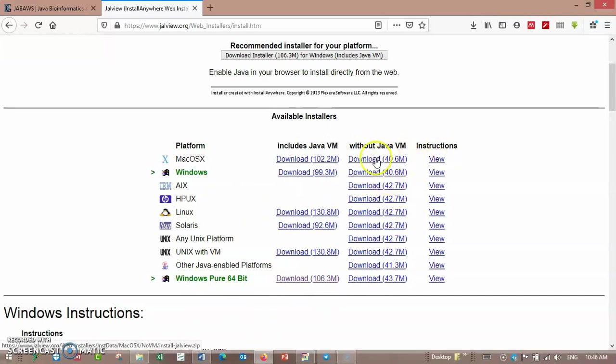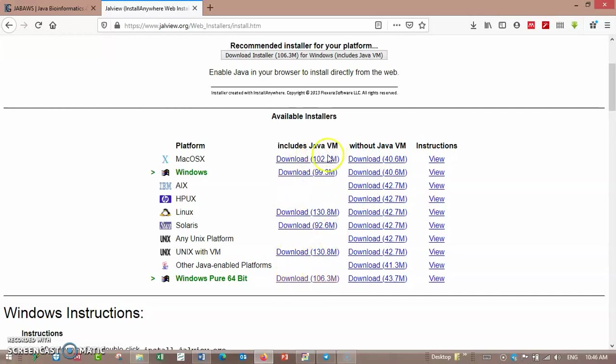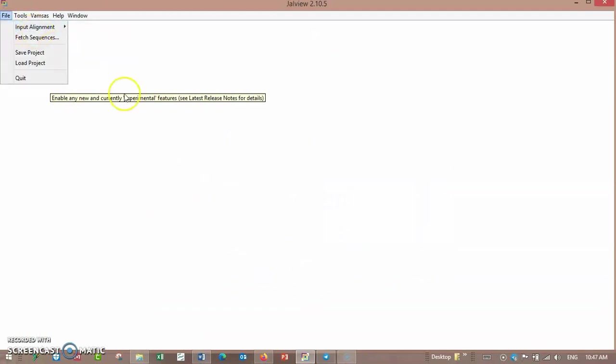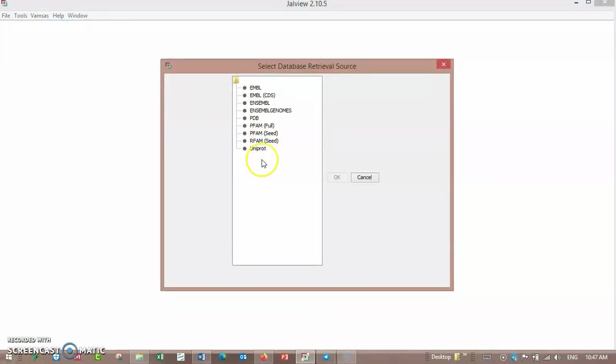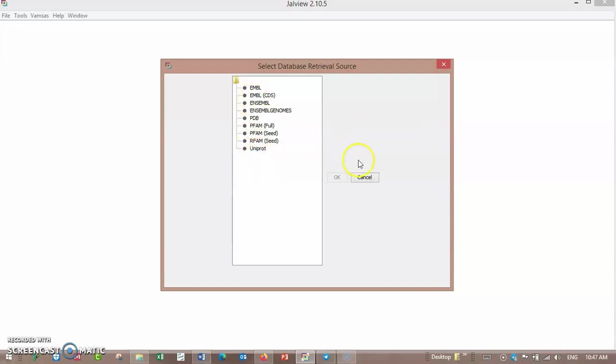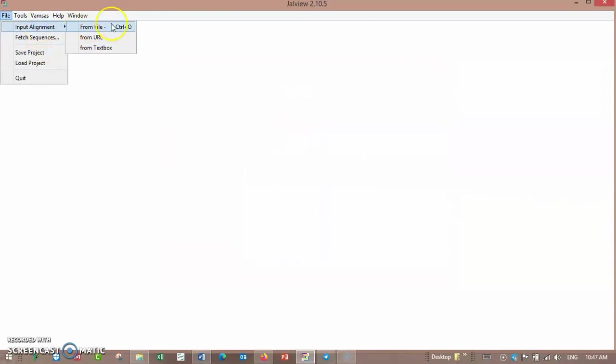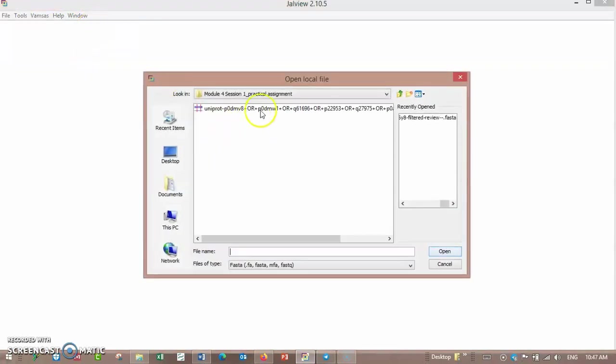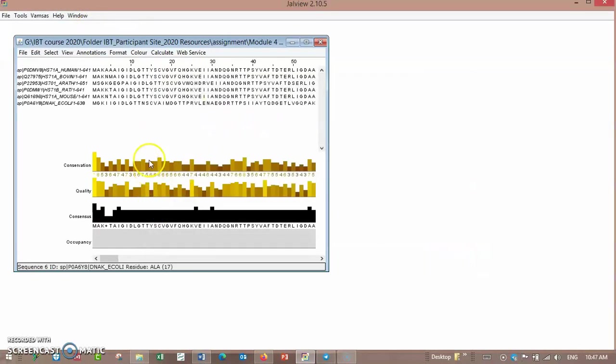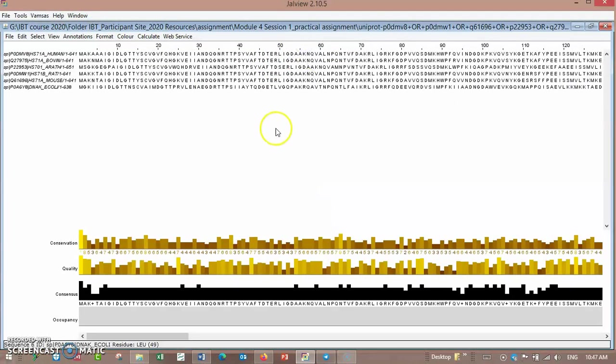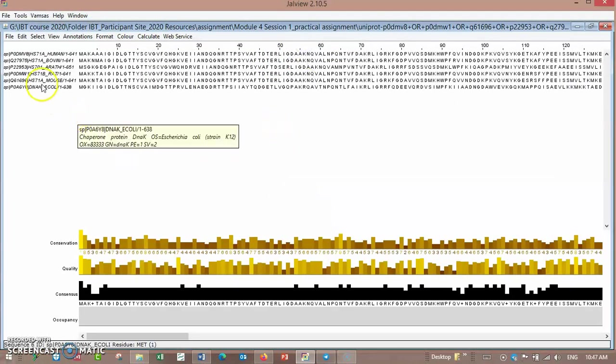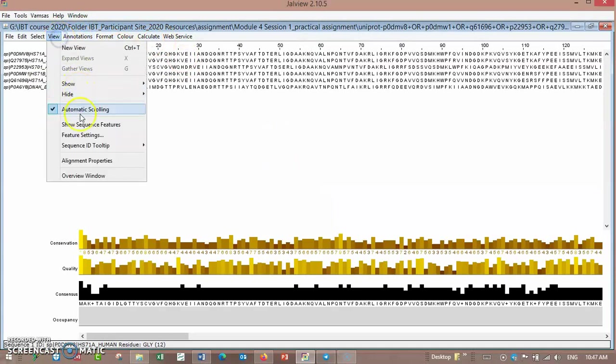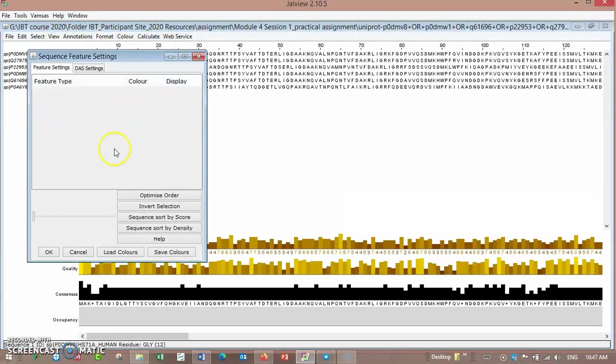I recommend installing Java including Java VM. You can fetch sequences from UniProt, PDB, EMBL, but I have sequences already. When you want to see the features, it's empty, which means you have to run some calculations.